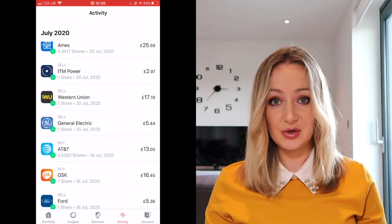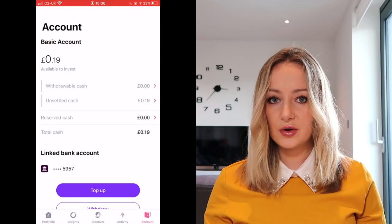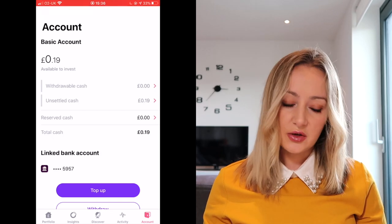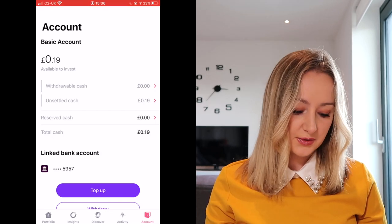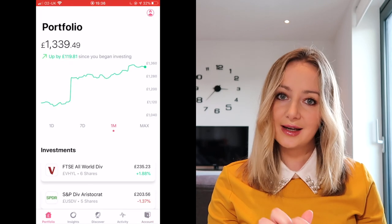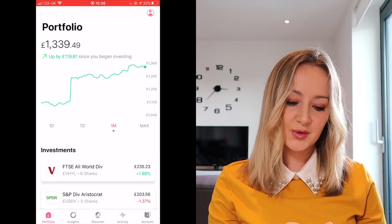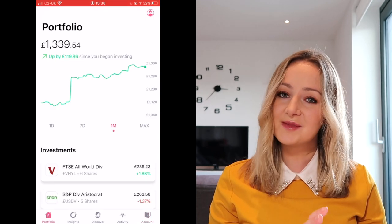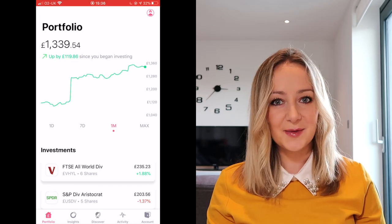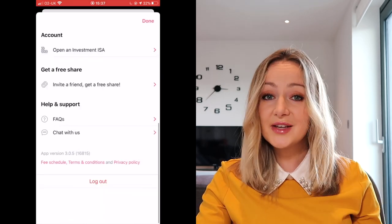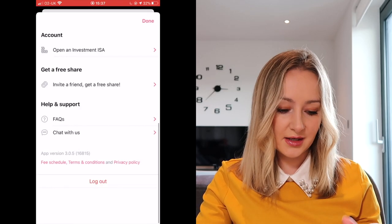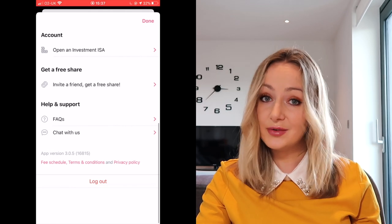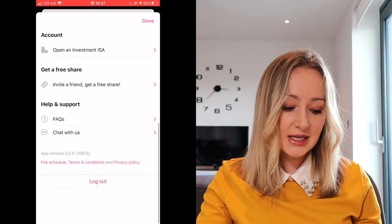You've then got your activity page, which gives you an activity feed of what you've purchased and sold and any dividends you've received. Over here you've got your account page, which will tell you how much money you've got in the account. When you click the little person icon at the top, if you scroll down you'll see this is where you can open your ISA if you haven't opened one already.